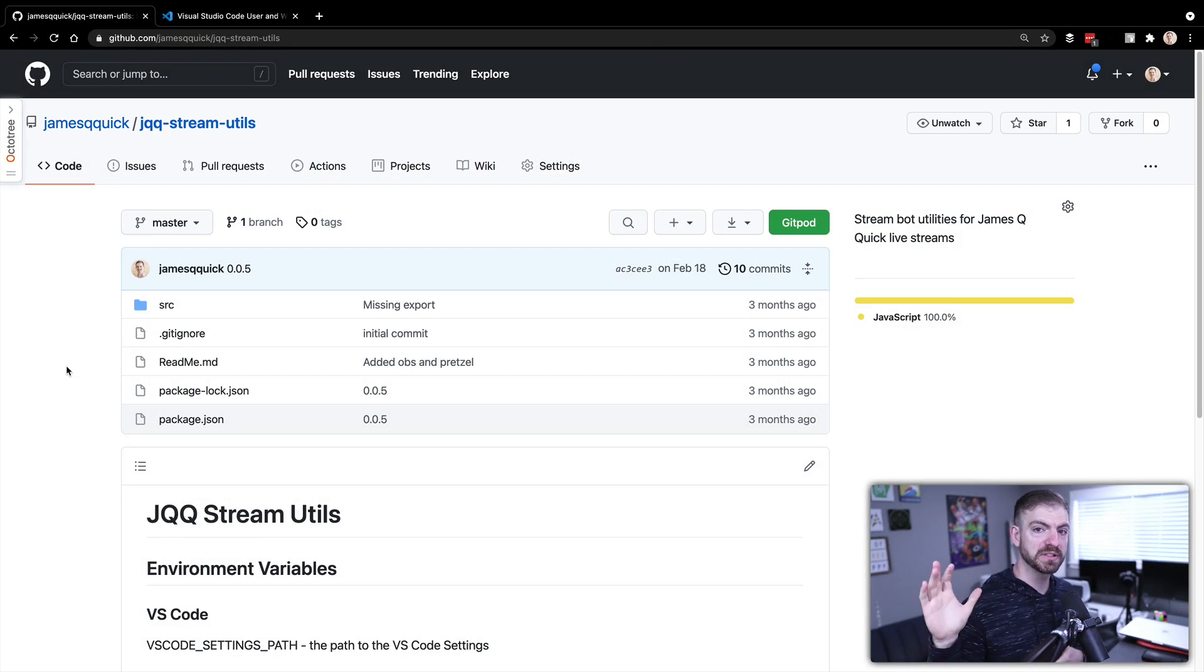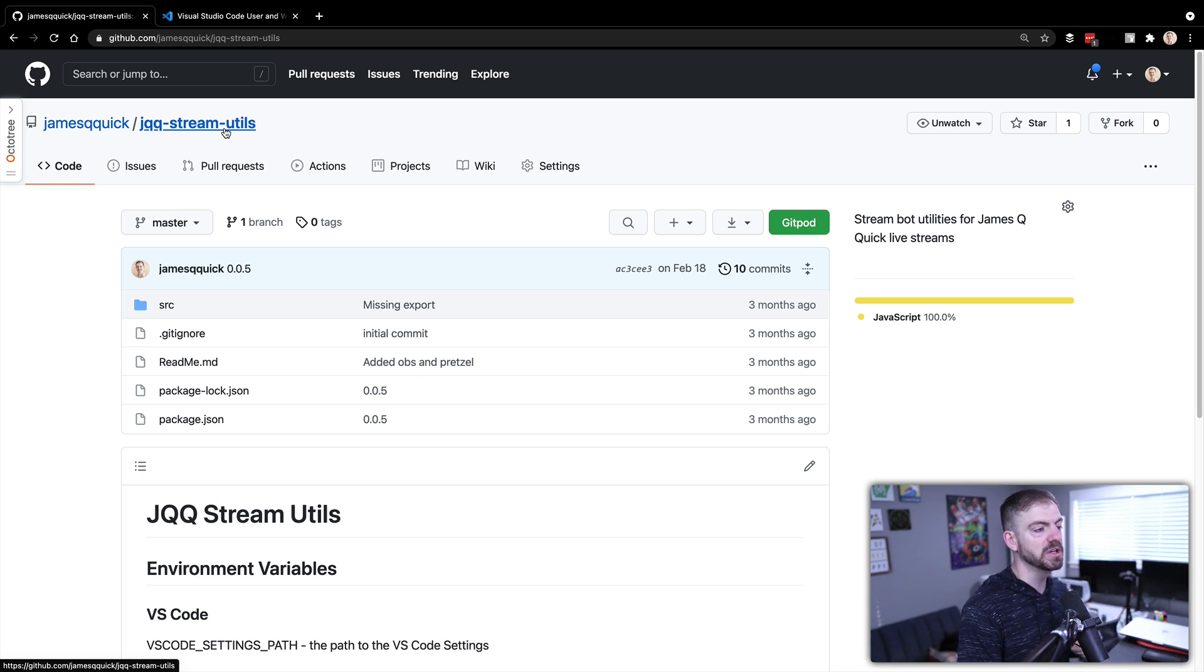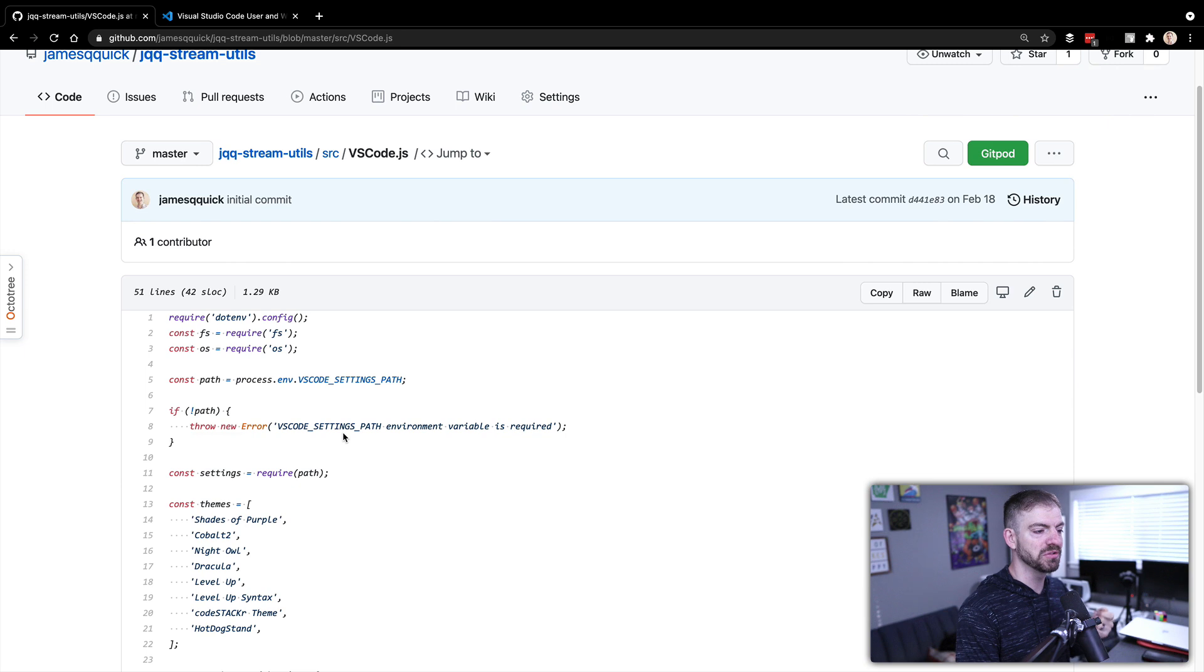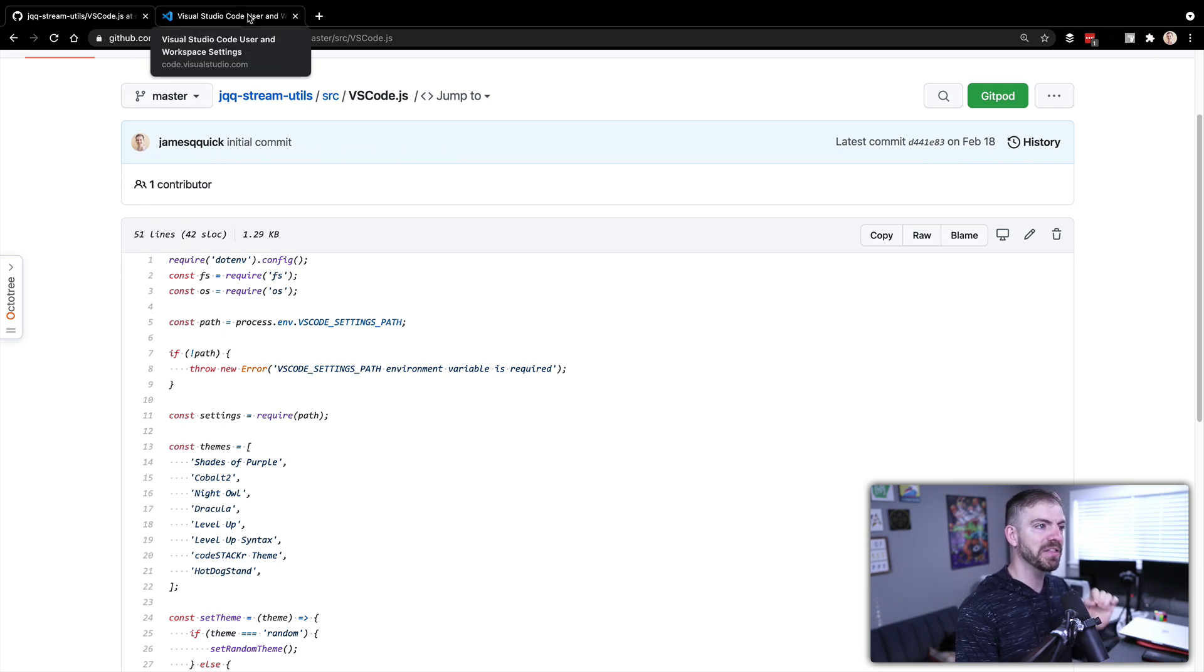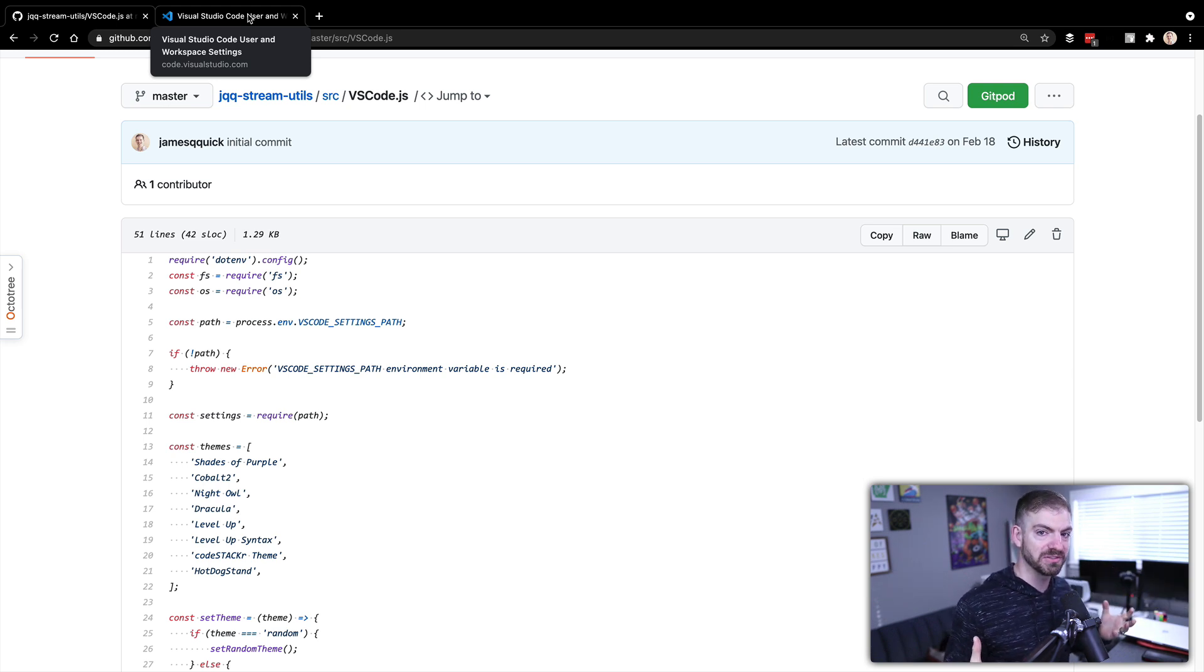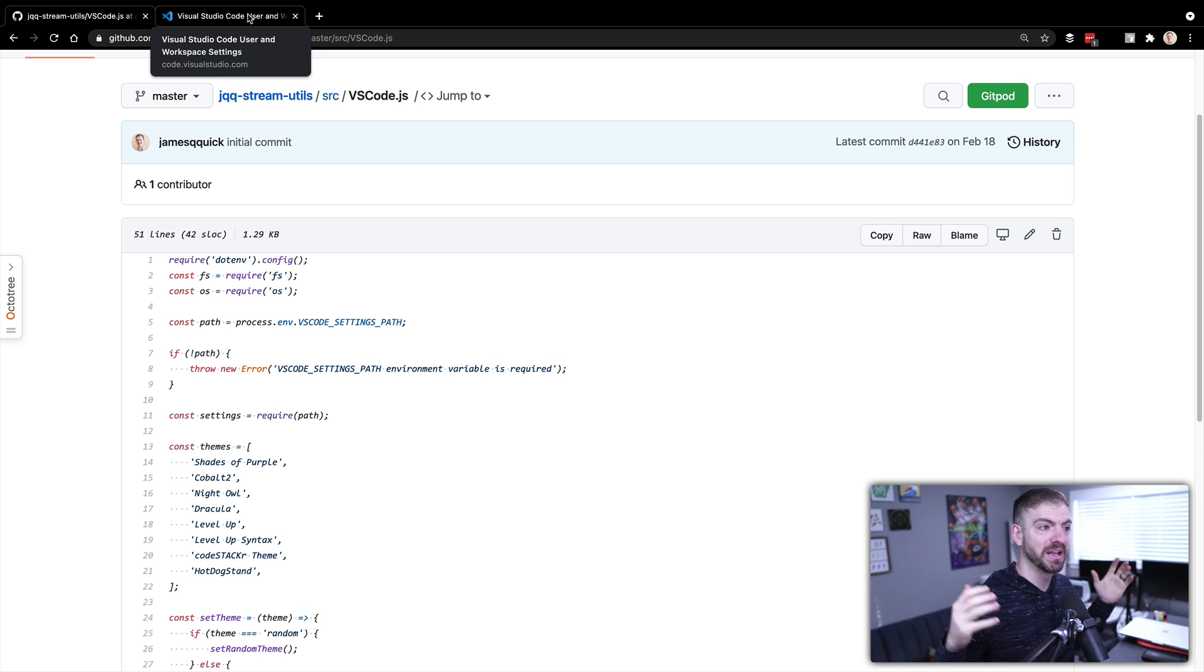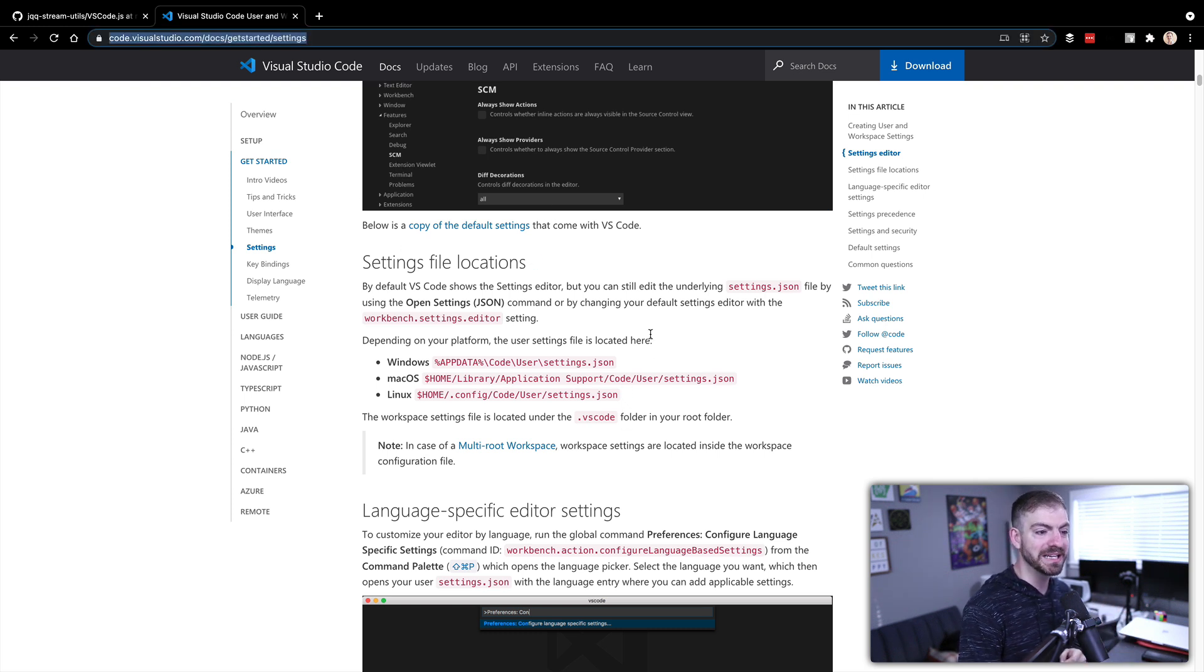All right. So one bit of reference for you. If you want to follow along, I've got a package on NPM, but also a GitHub repository that I'll link to below called jqqstreamutils inside of the source directory. I've got a VS Code file here that'll show you kind of the majority of what we need to know. So we'll kind of replicate this. And I'll put a link to this settings documentation on VS Code for where you can find that path.